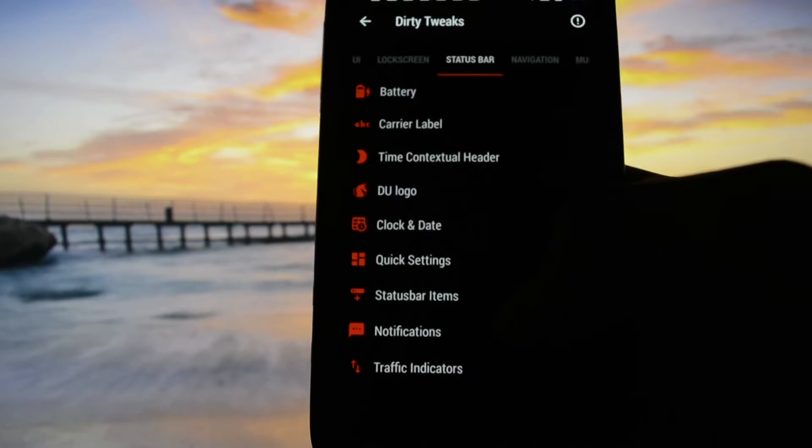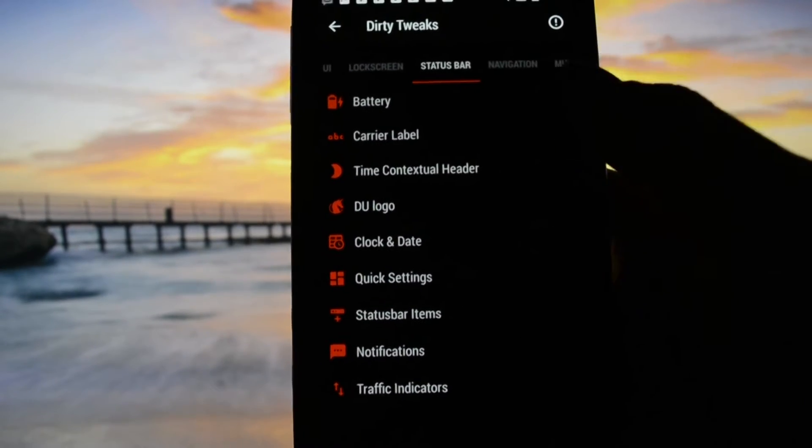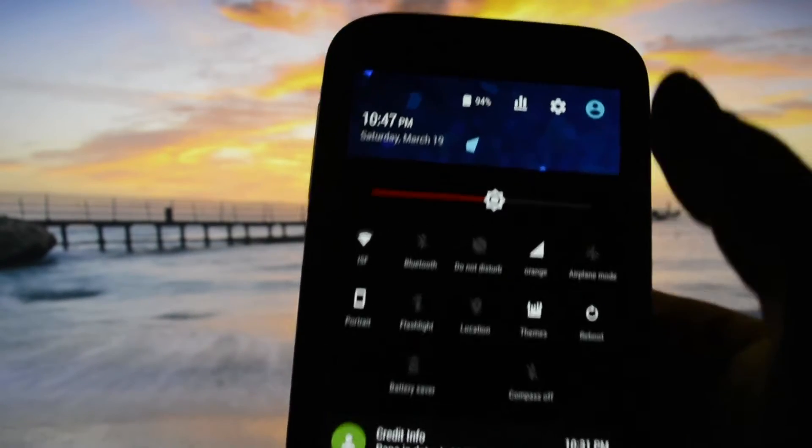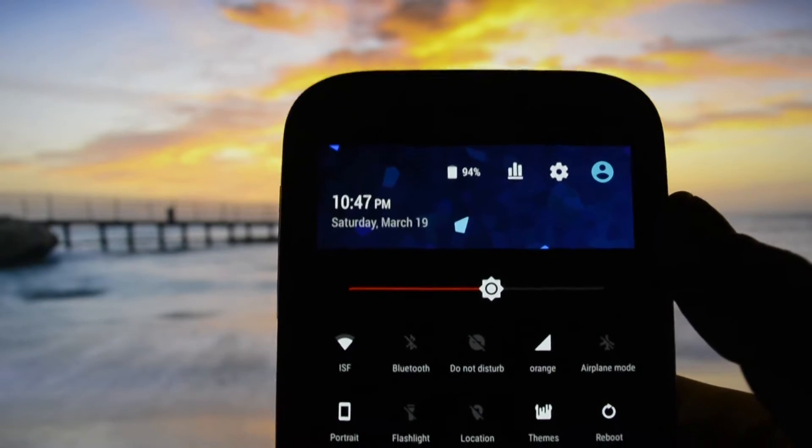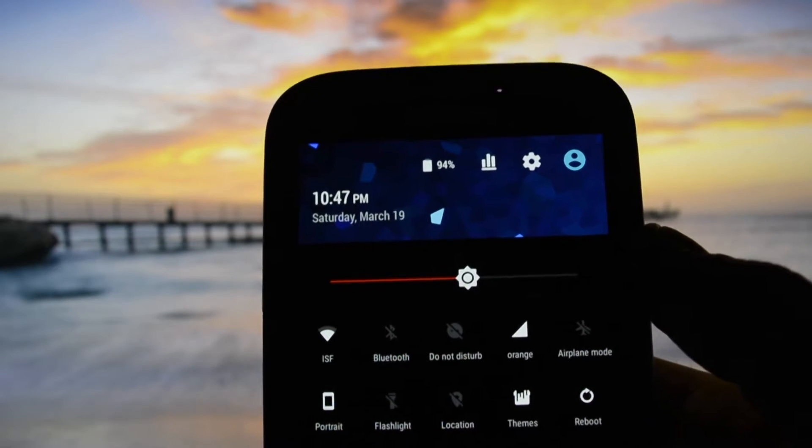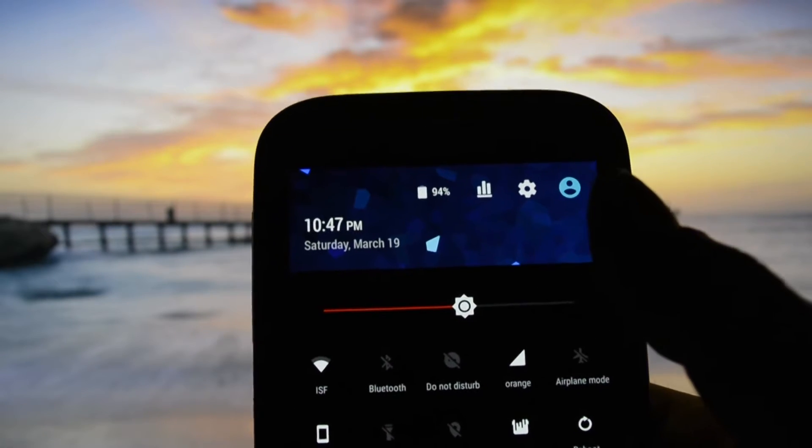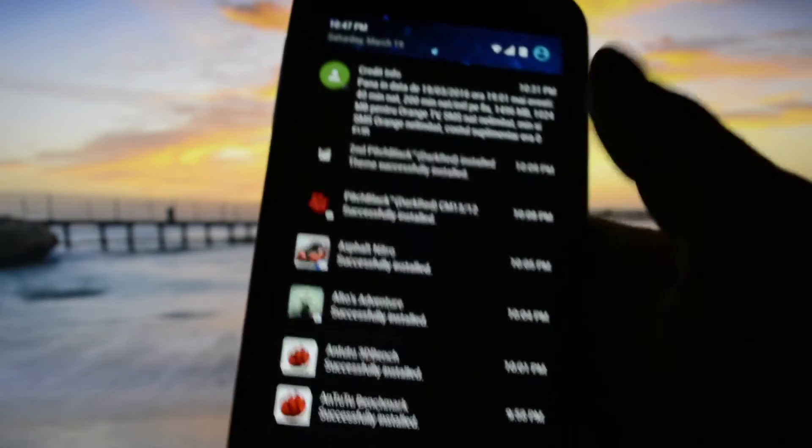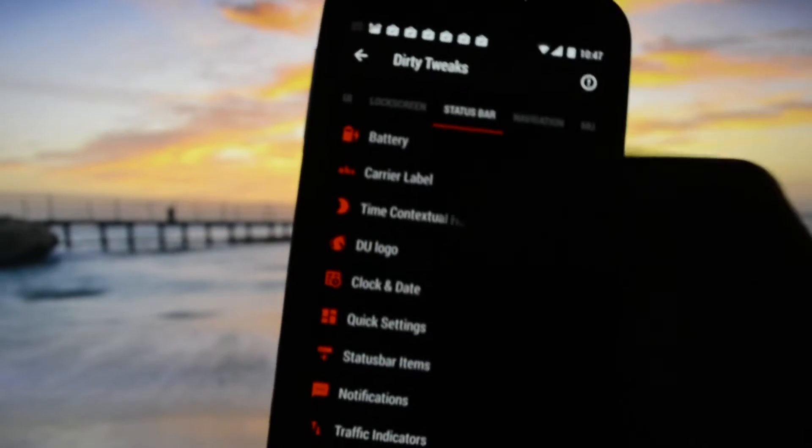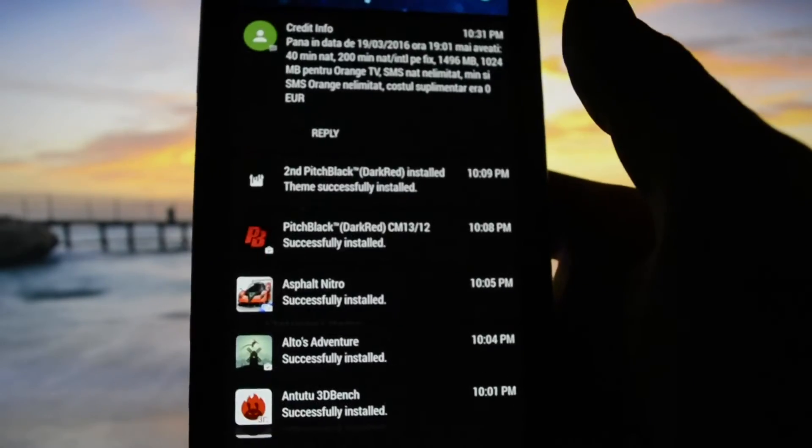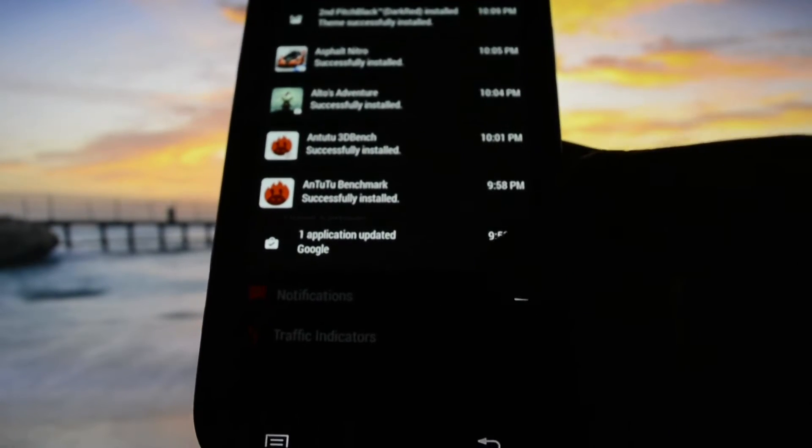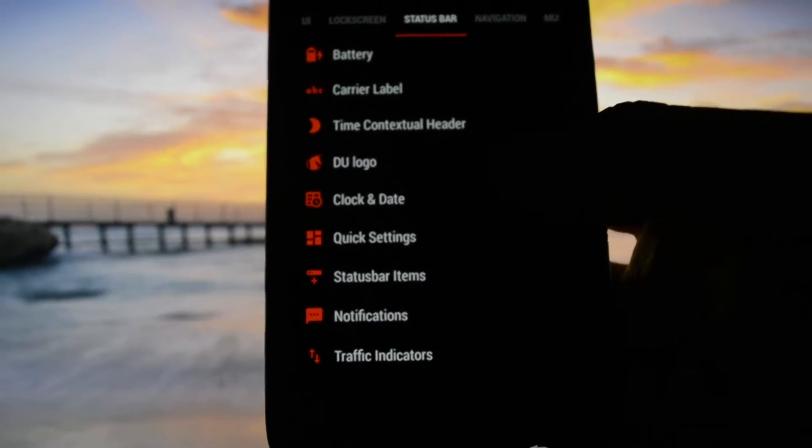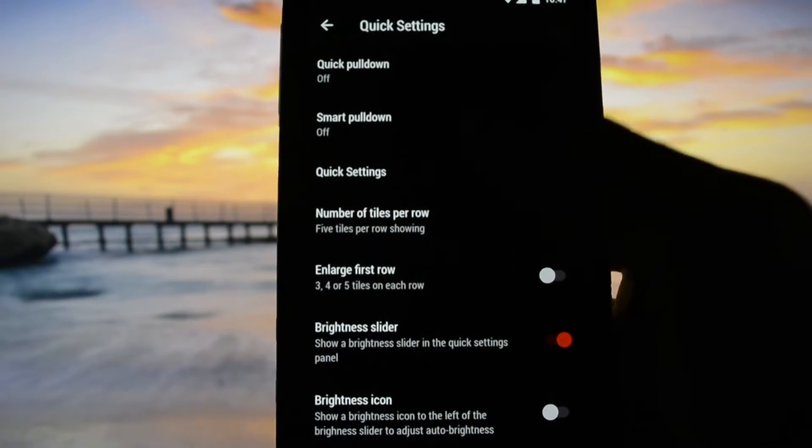You have battery icons, carrier label which I set to Wicked as you saw earlier on the lock screen. You have that Unicorns logo, time, contextual header which is this one. Depending on what time you're browsing your device running this ROM, you may get some kind of wallpaper right here. Quick settings is self-explanatory. You can customize and activate quick pulldown.